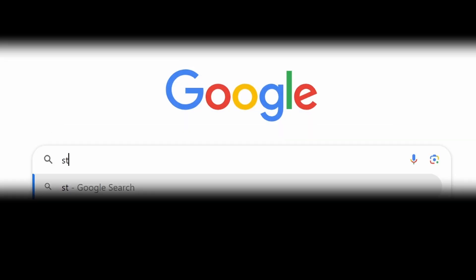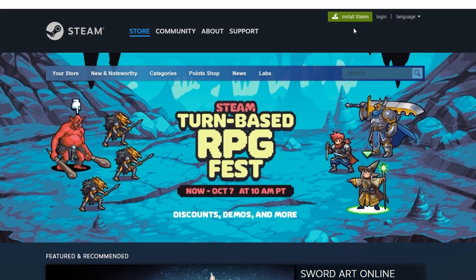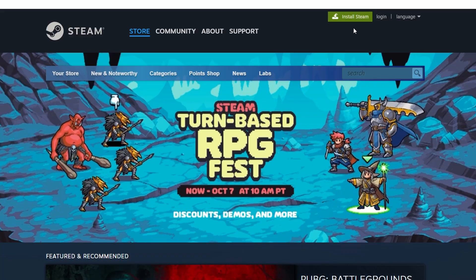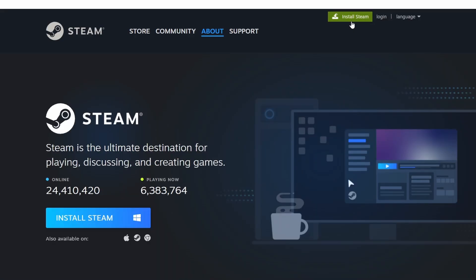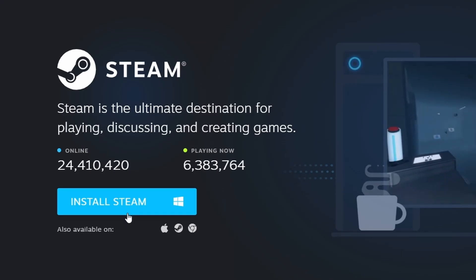First, make sure you have Steam installed on your computer. Steam is a widely used platform for downloading and playing games. If you haven't installed it yet, visit the official Steam website and click Install Steam in the top right corner. Follow the on-screen instructions to complete the setup.